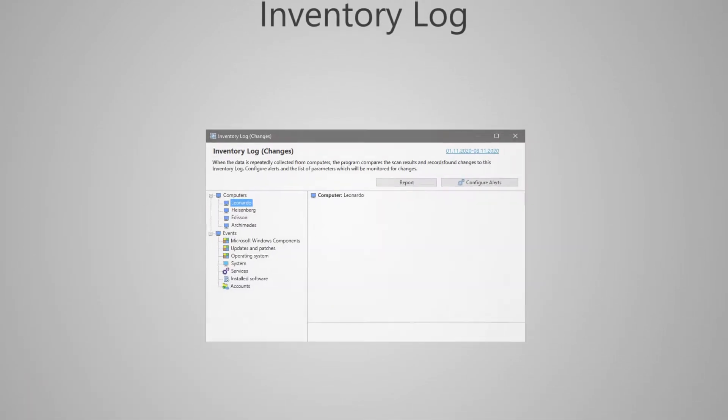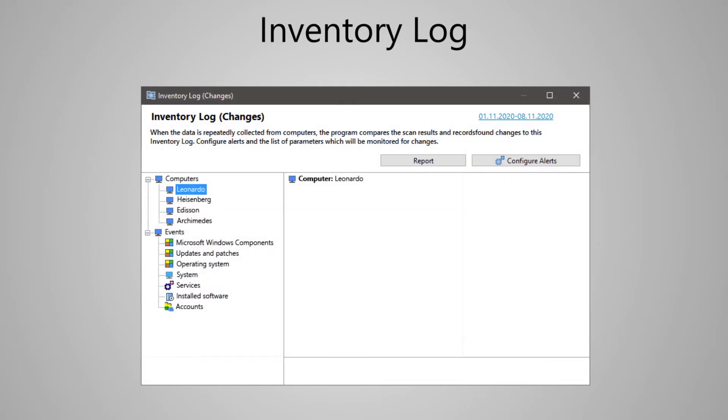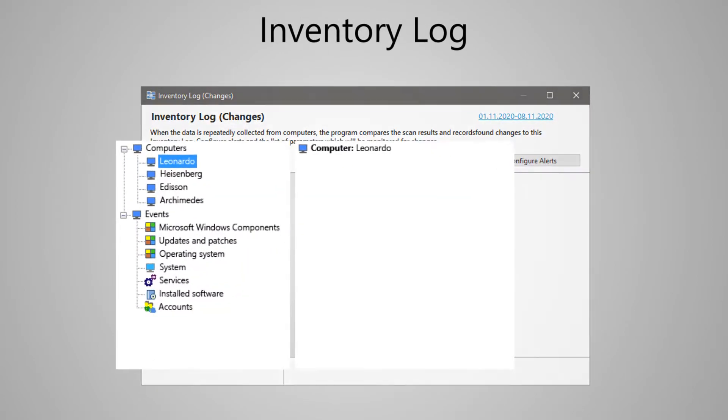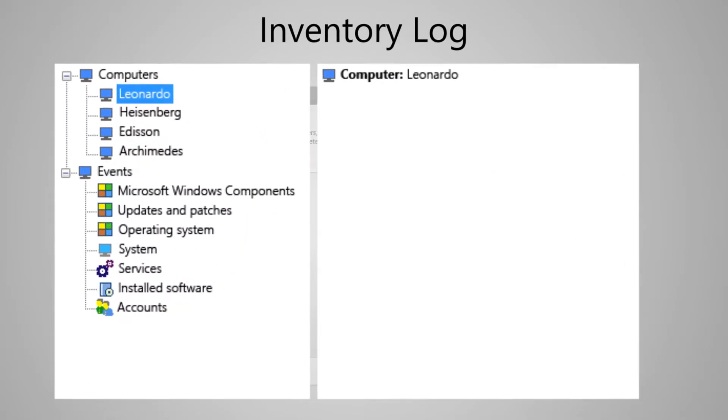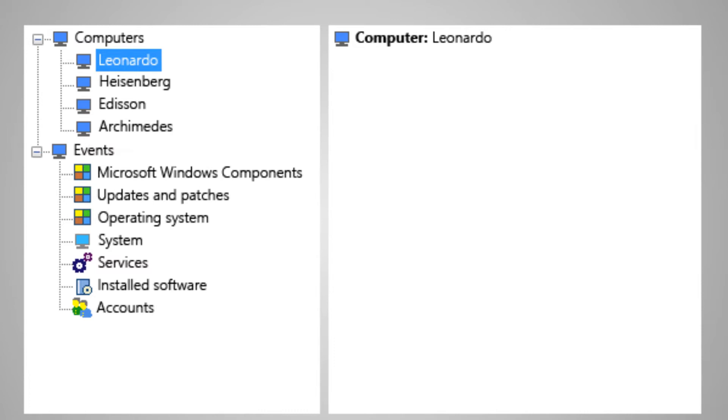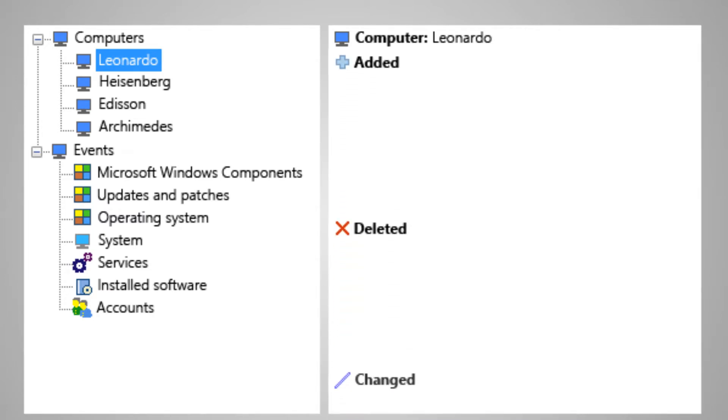With the successive collection of information, the program detects and tracks changes that have occurred and writes them to a log that can be viewed. It contains all kinds of actions done with software and hardware, what was added or installed, deleted and changed.